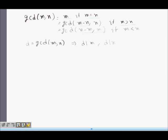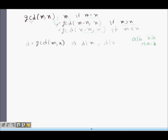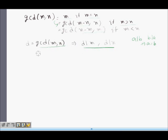We first prove that if a number a divides b and b also divides a, then a equals b. We will show that GCD of m, n divides GCD of m minus n, n, and that GCD of m minus n, n divides GCD of m, n. If D equals GCD of m, n, then D divides m and D divides n.